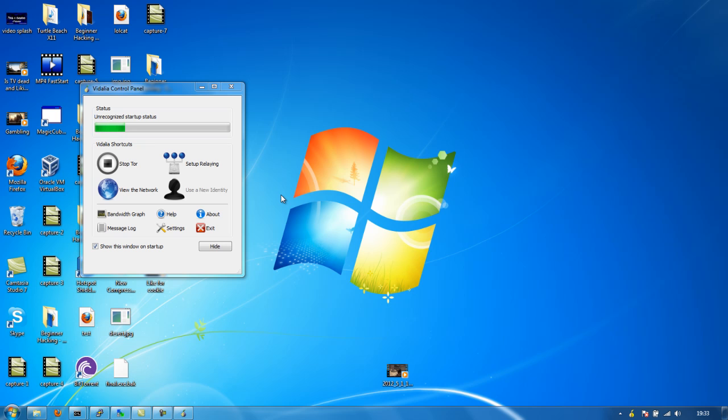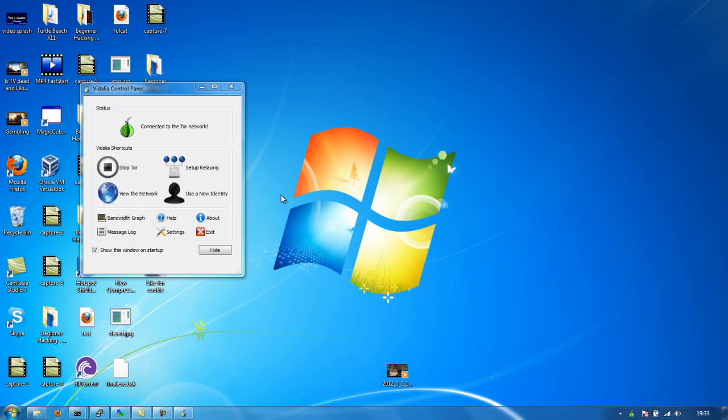Technical speak there, but if you know what you're on about - there we go, connected to the Tor network.